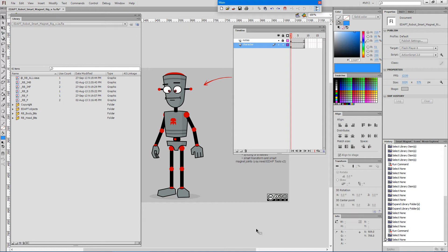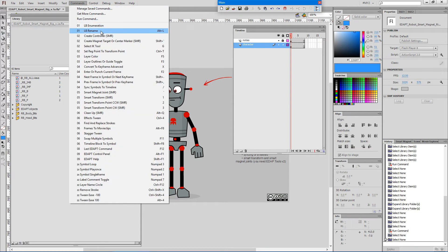Hello! This will be a brief overview of our LB Rename command, which allows you to rename multiple library items at once. In order for the command to work, we need to have a library selection, so that's what we'll do first.